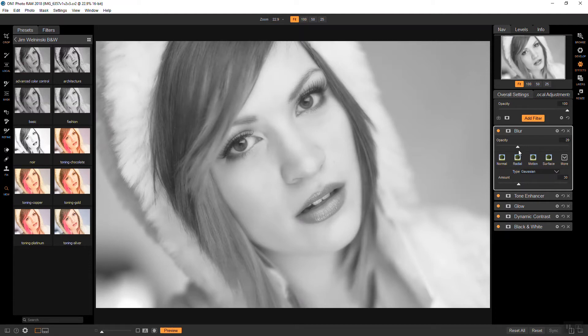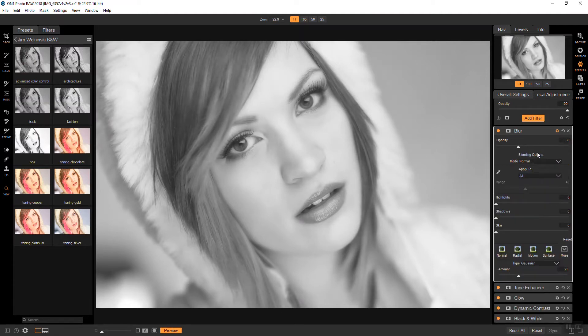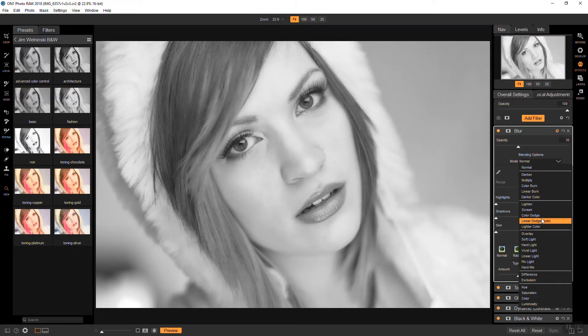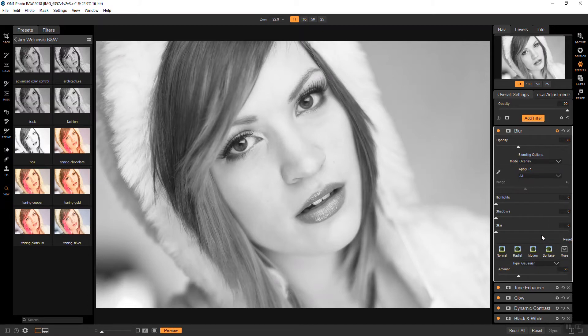About there. And then go to the blending modes. And I'm going to choose overlay. You can also use soft light. I just like overlay for this particular effect.